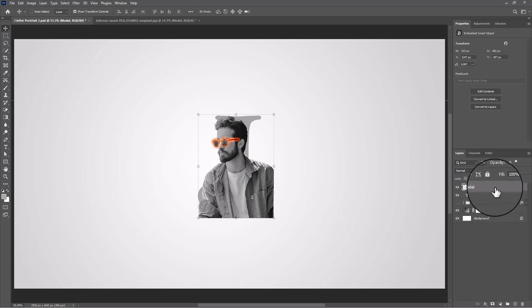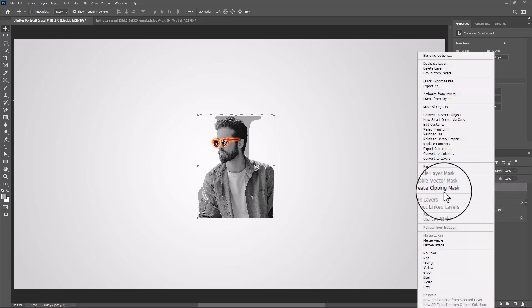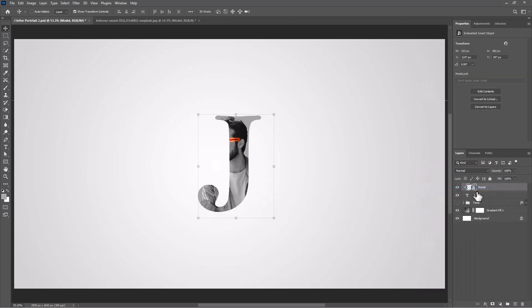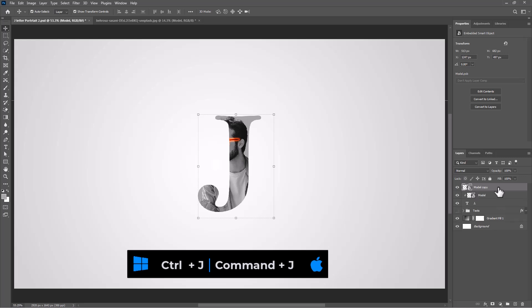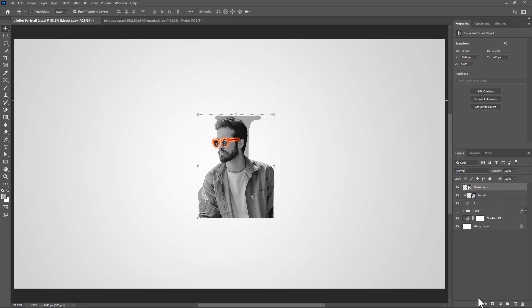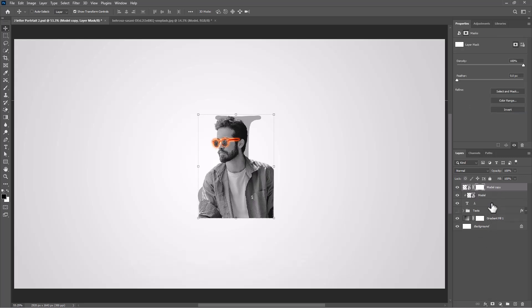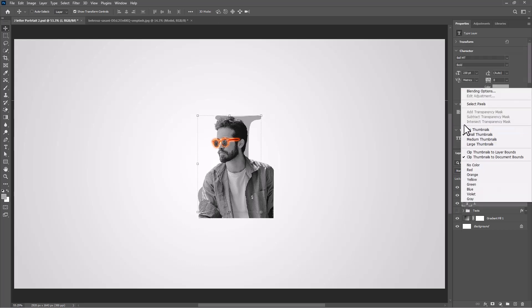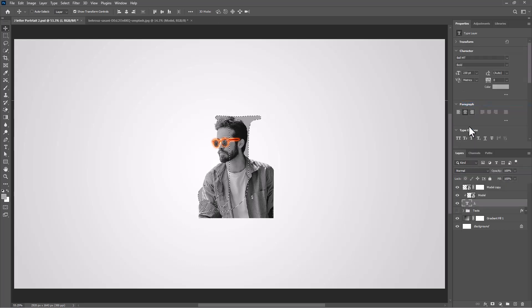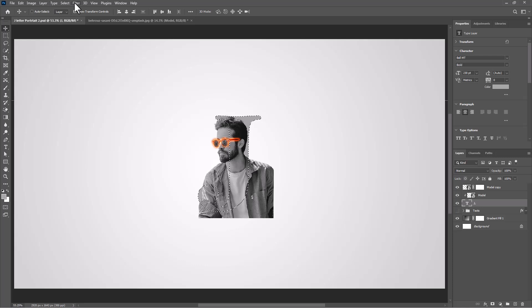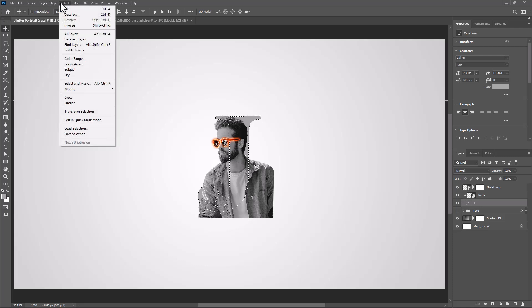Right-click and choose Create Clipping Mask. Duplicate the image by pressing Ctrl+J or Command+J. Add a mask. Right-click on the text layer and choose Select Pixels. Go to Select and choose Inverse.